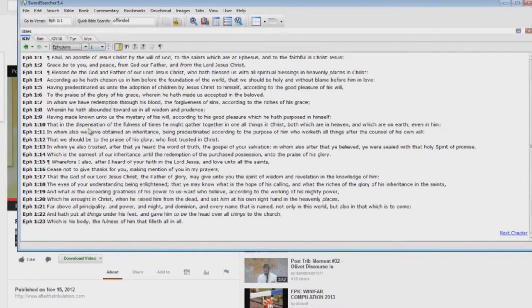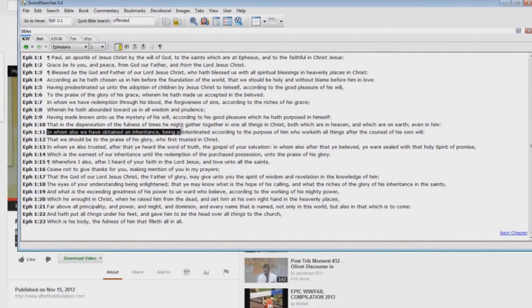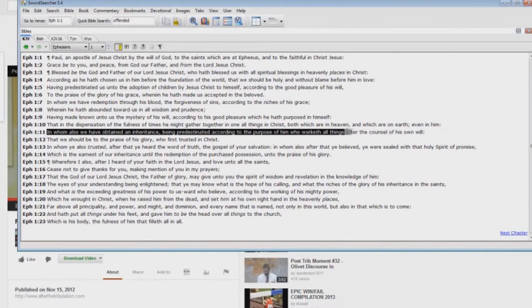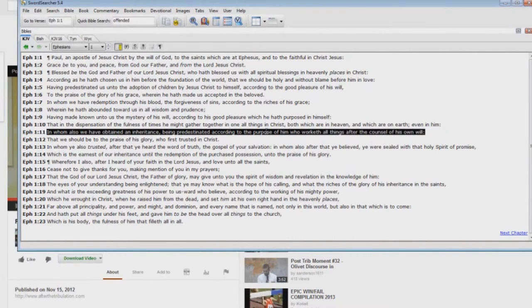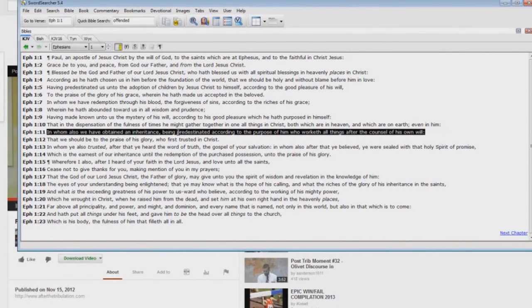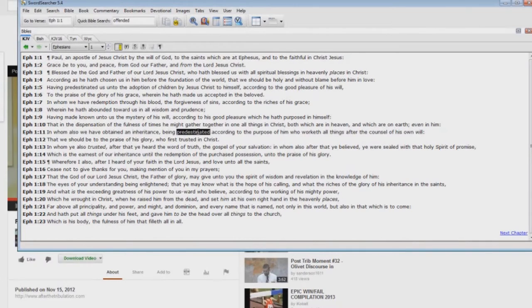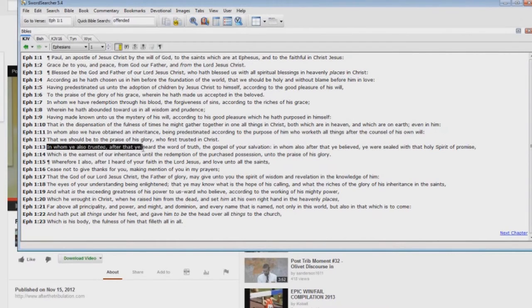Let's look at verse 11 here: 'In whom also we have obtained an inheritance, being predestinated according to the purpose of him who worketh all things after the counsel of his own will.' Now the Calvinist will say that predestination there happens before salvation. Not true. This predestination here is a reference to when you get saved, you are predestinated to go to heaven. You say, prove it? Okay.